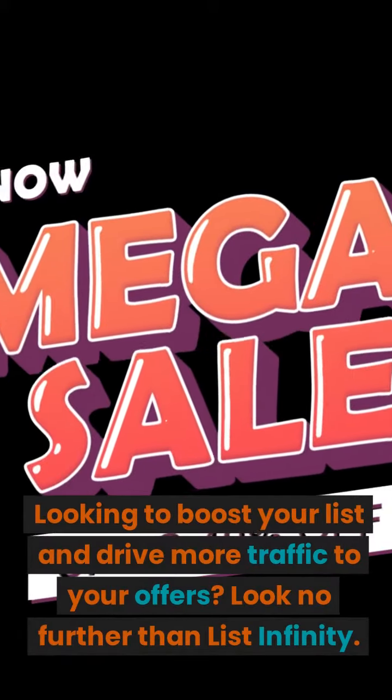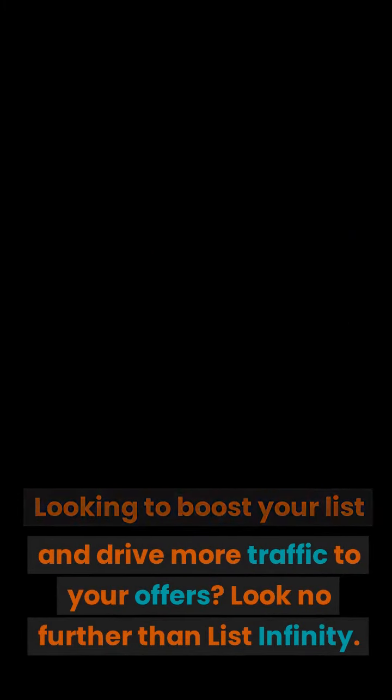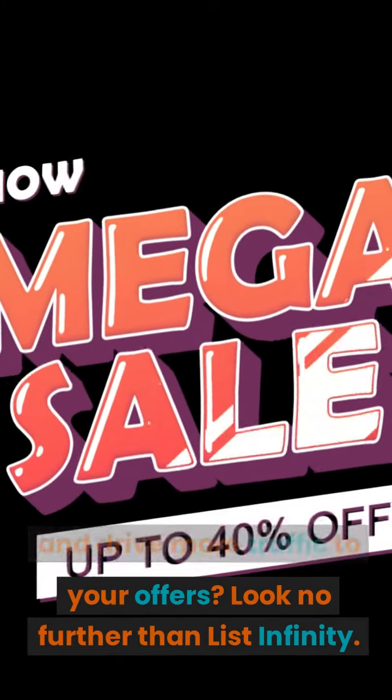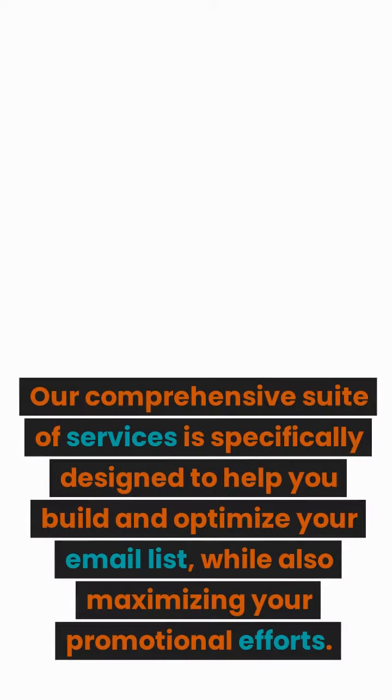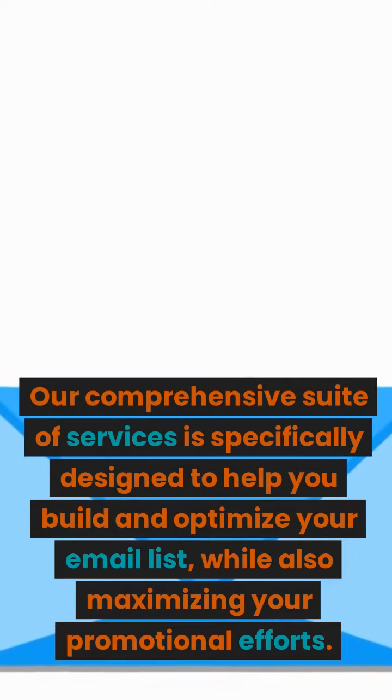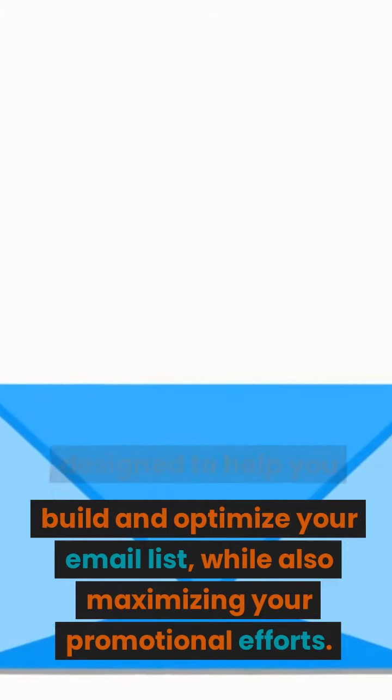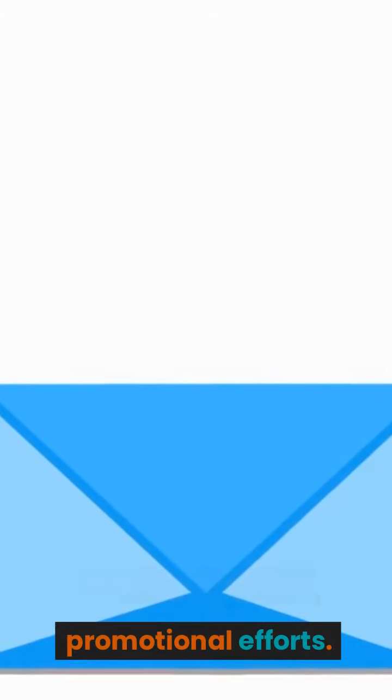Looking to boost your list and drive more traffic to your offers? Look no further than List Infinity. Our comprehensive suite of services is specifically designed to help you build and optimize your email list, while also maximizing your promotional efforts.